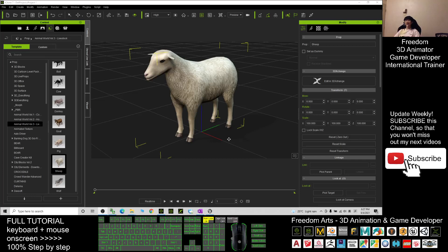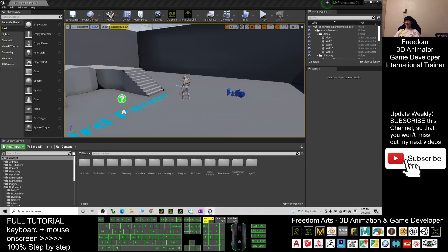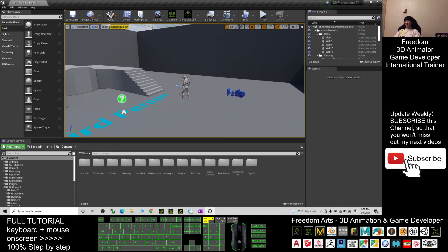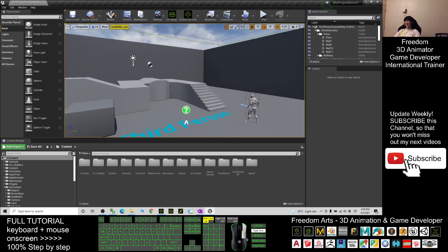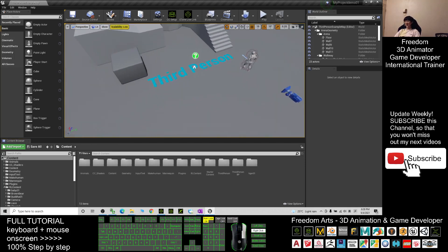Hey guys, my name is Freedom. Today I'm going to show you how to create a ship avatar and make the ship avatar become the main avatar in your Unreal Engine game project, or make the ship avatar become the NPC in your game.